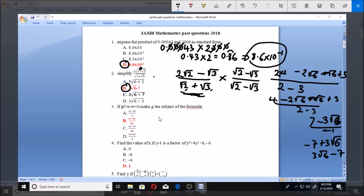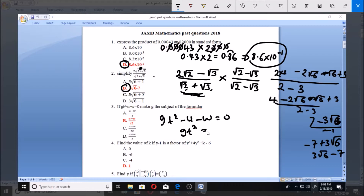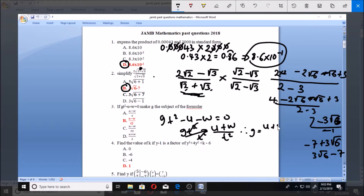Now let's look at number three: if gt squared minus u minus w equals zero, make g the subject of the formula. To do this, take the other terms to the other side so that you have only gt squared, which gives gt squared equals u plus w. Then divide through by t squared, so t squared cancels and you have g equals (u plus w) all over t squared. That is your answer — option B.